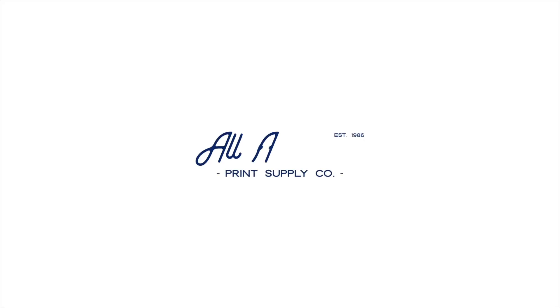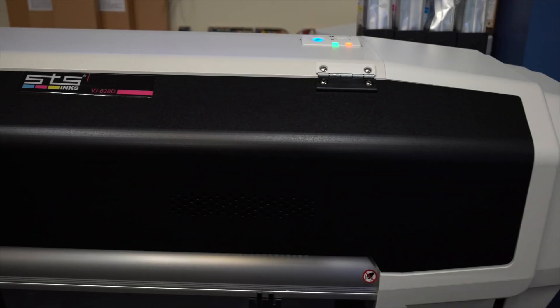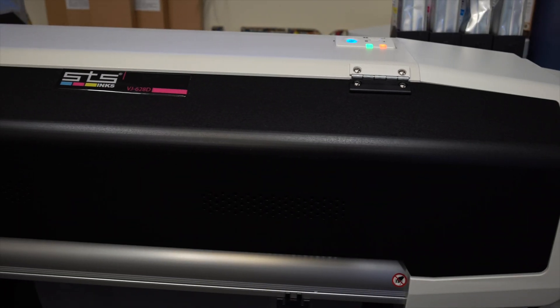Hi everyone, in this video we will be going over the basic process of printing a shirt using the direct-to-film method on your MUTO VJ628D.